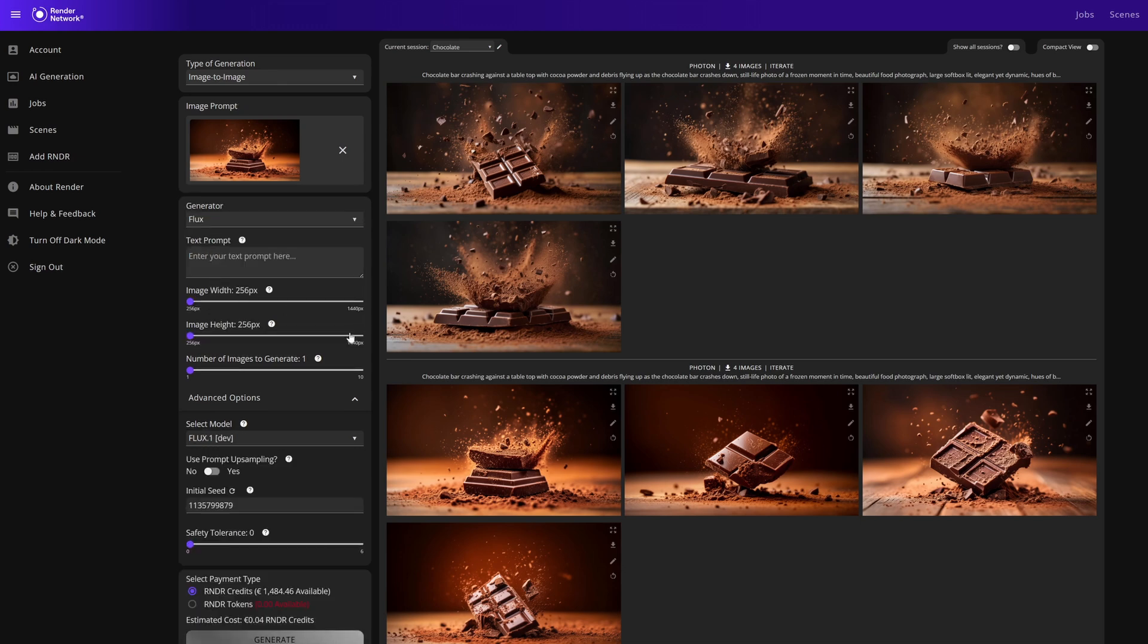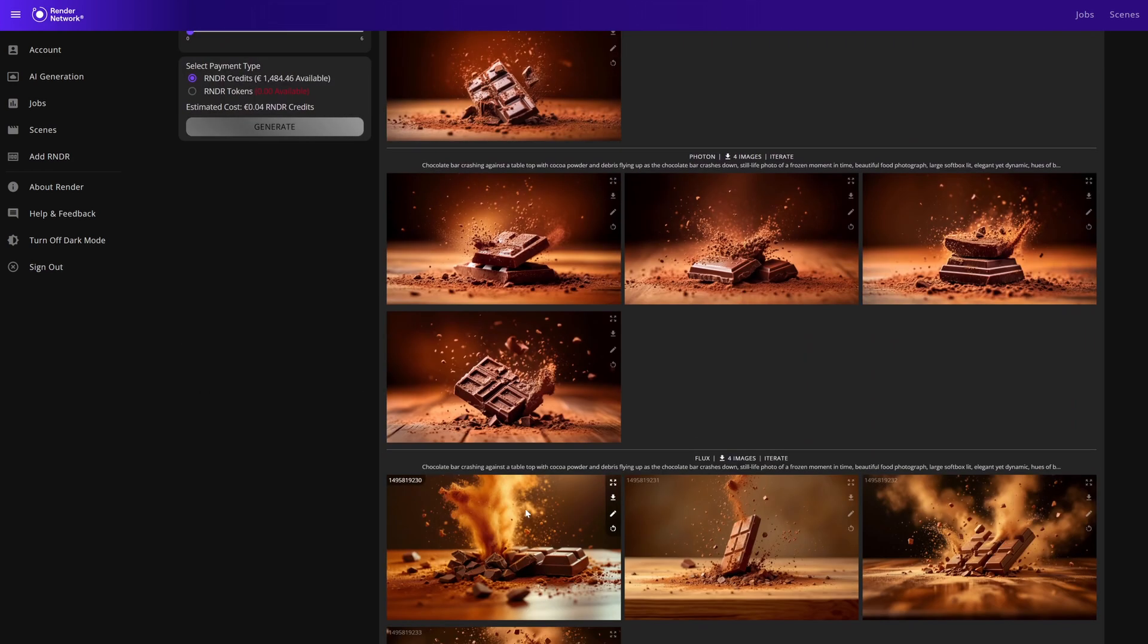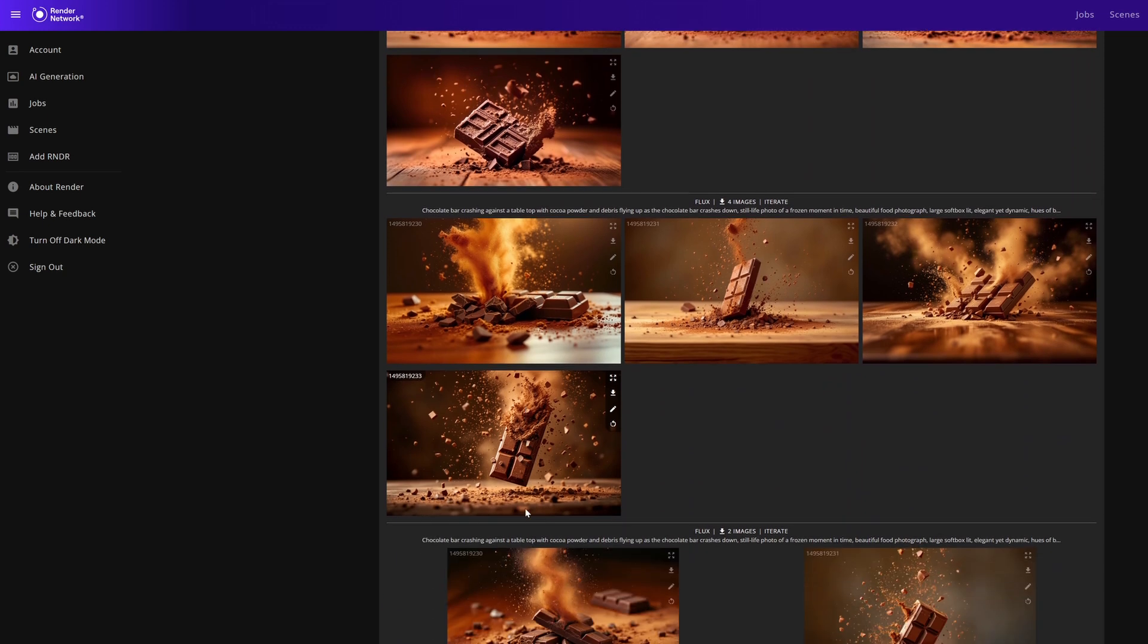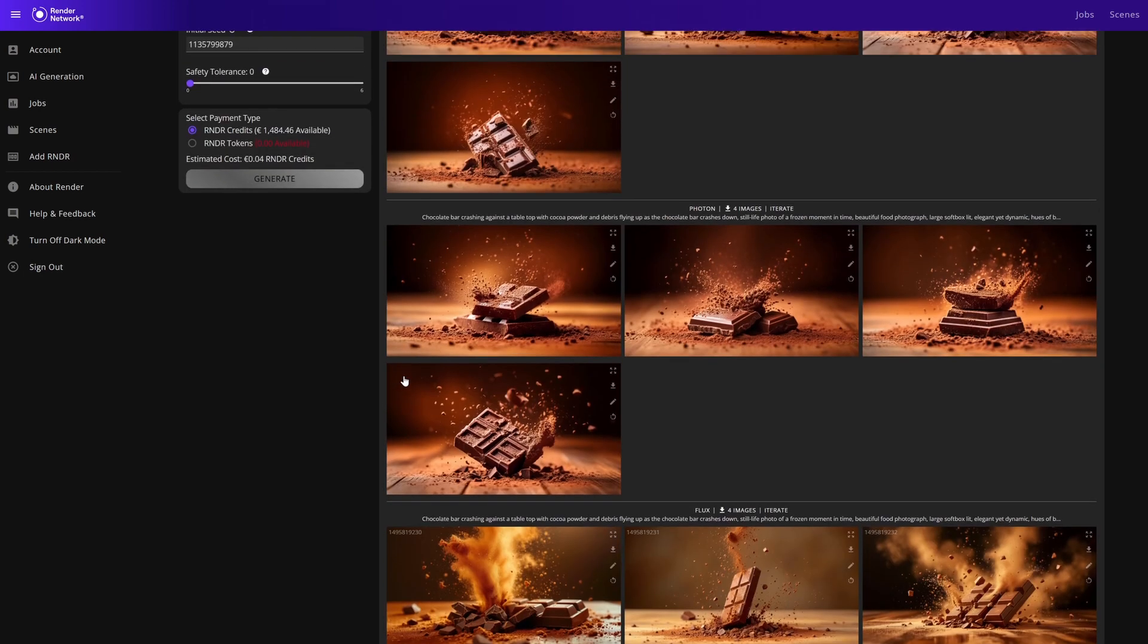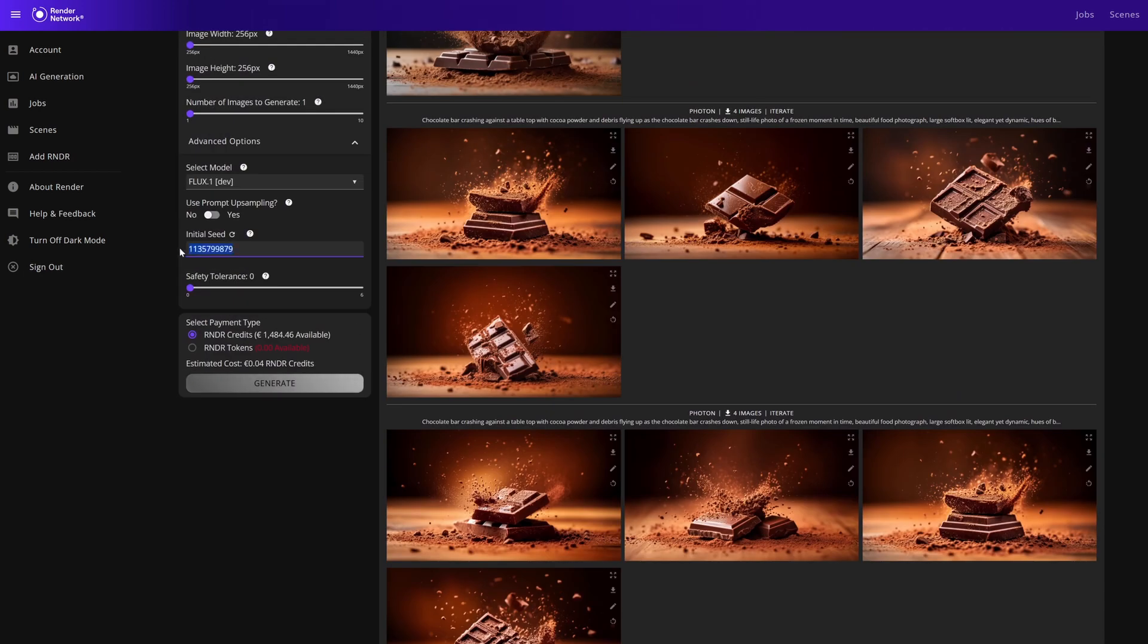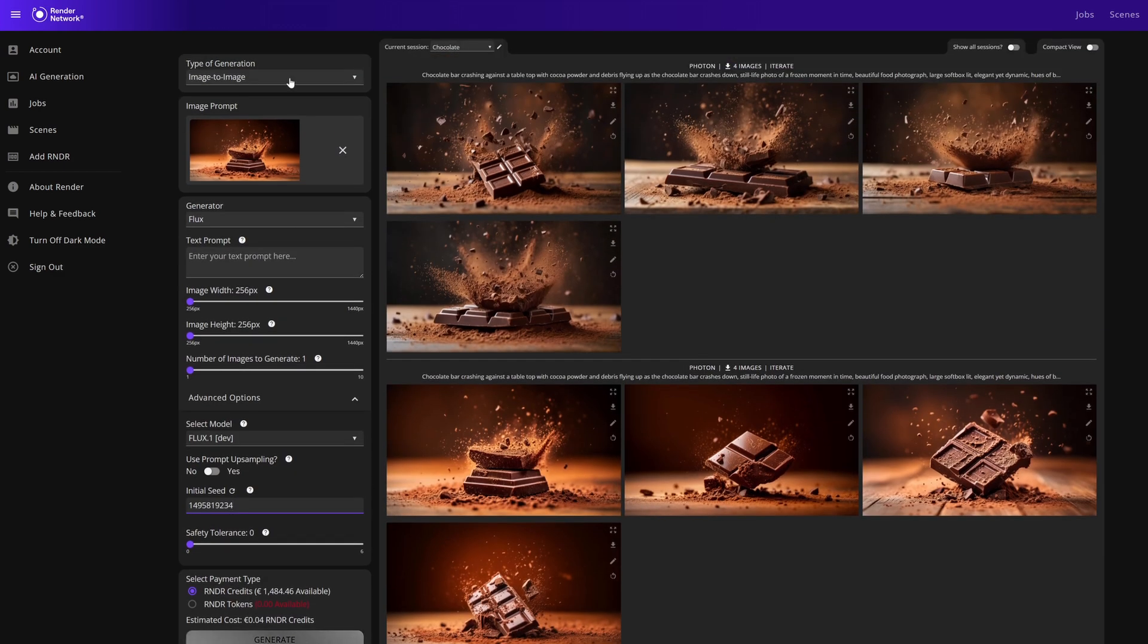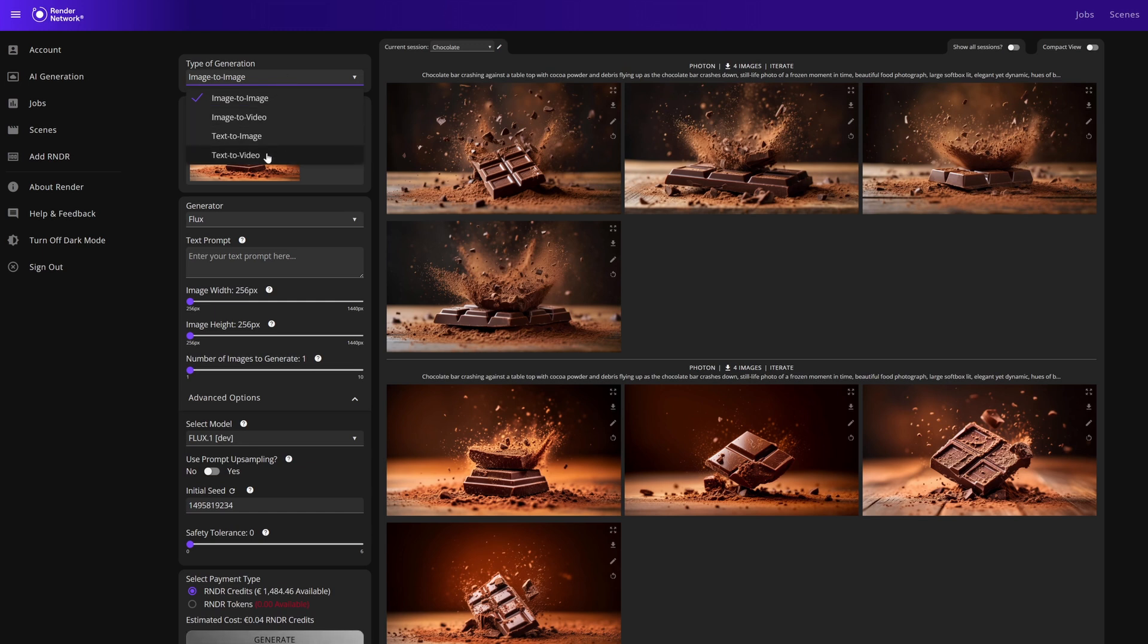With Flux, if you'd like to use the same seed you can simply click on the seed on any of the Flux outputs and copy to clipboard. You can then paste that seed into the initial seed setting for a similar output. Now let's take a look at text to video.